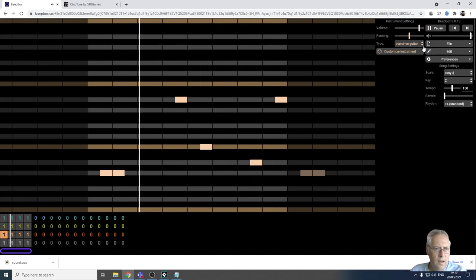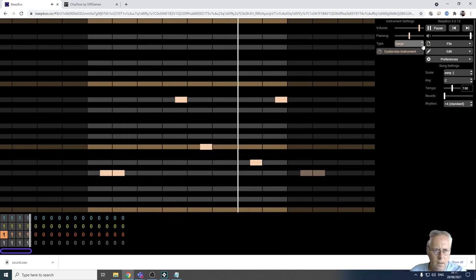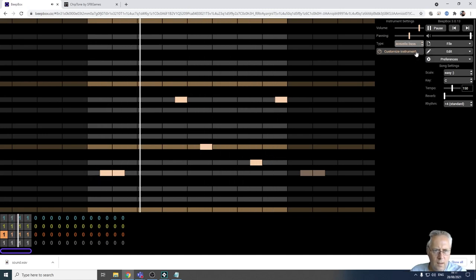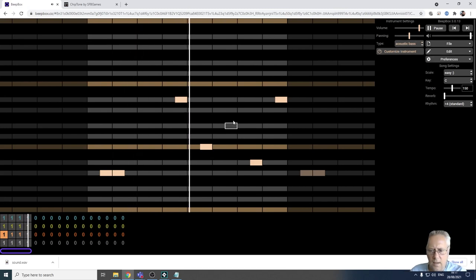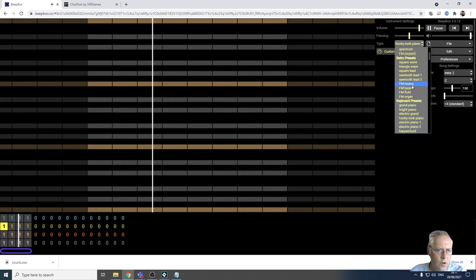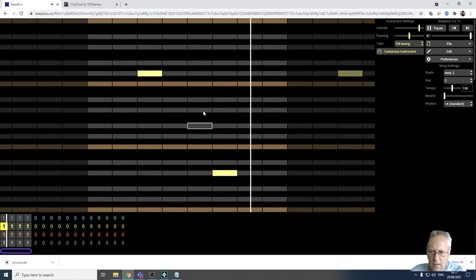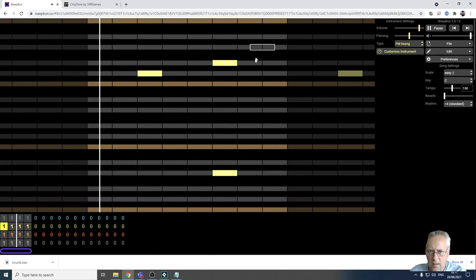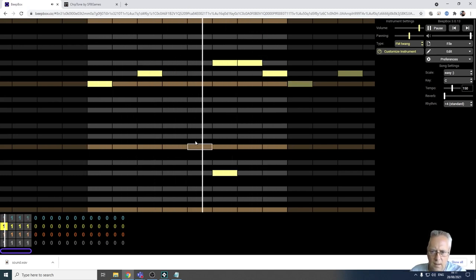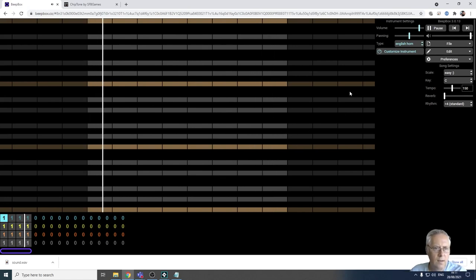I've got some music there. I can change the music type as well. I've got a bass there now, so let's go up to the next one - let's go on to my piano. I'm going to try an FM twang, whatever that is.